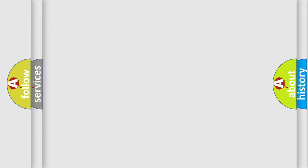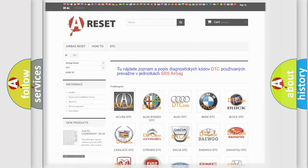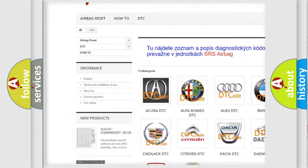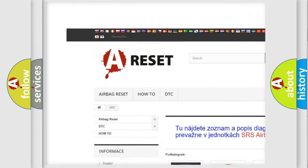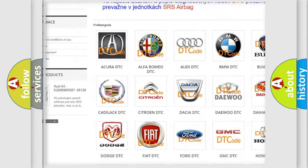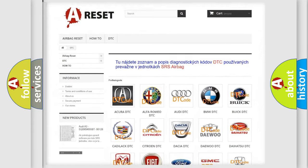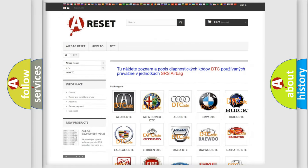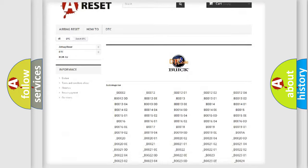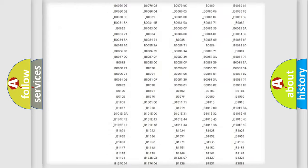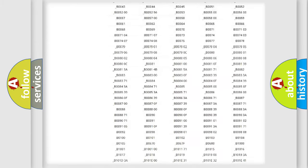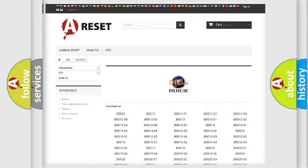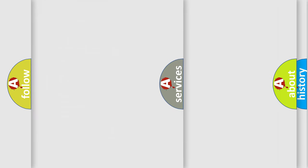Our website airbagreset.sk produces useful videos for you. You do not have to go through the OBD2 protocol anymore to know how to troubleshoot any car breakdown. You will find all the diagnostic codes that can be diagnosed in Buick vehicles, and many other useful things.